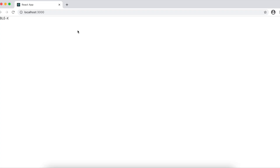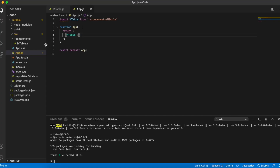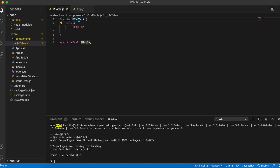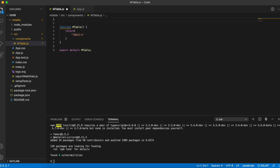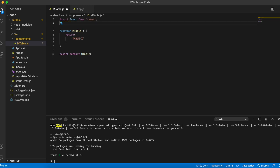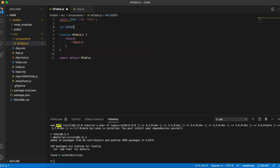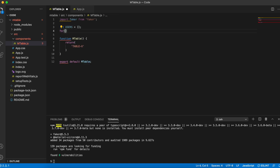That seems to work. The first thing I'm going to do is generate my test data using faker. I'll import faker from faker, define an array called users to hold my data set, and populate this array using faker.js. In a for loop I'll choose a size of 14 for my data set.